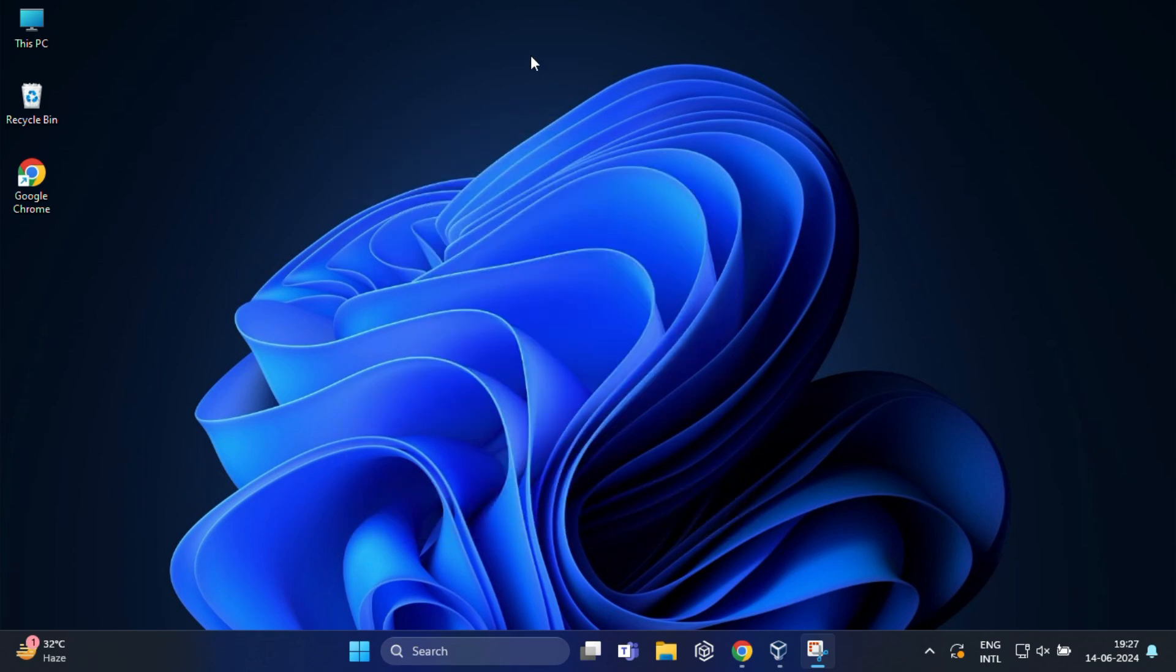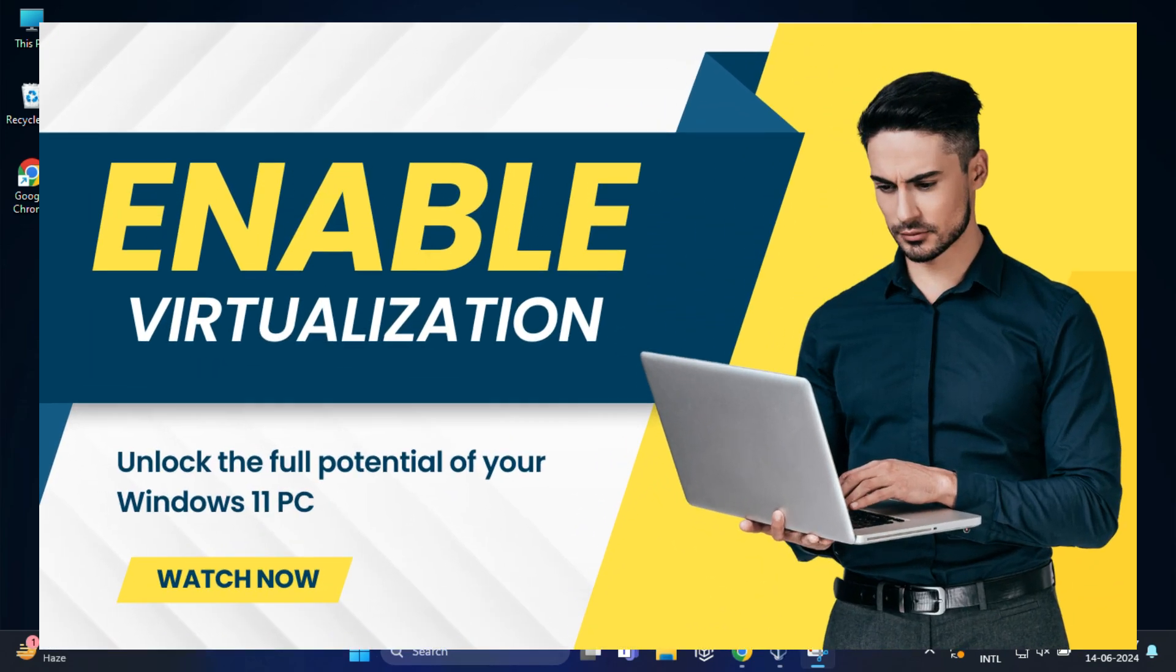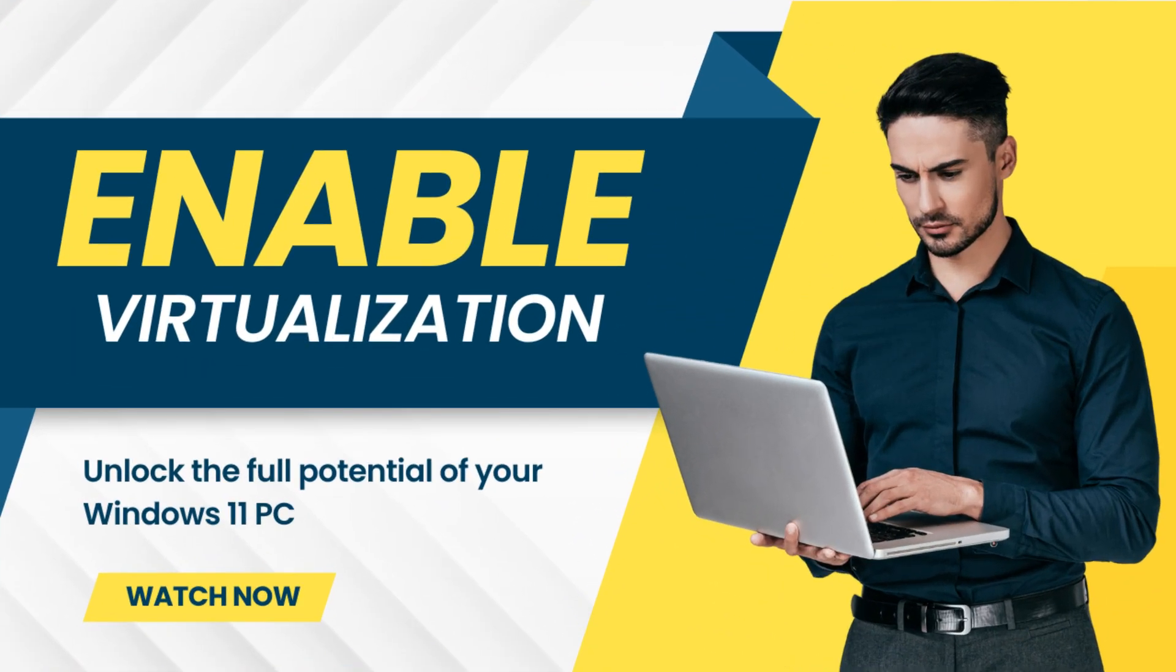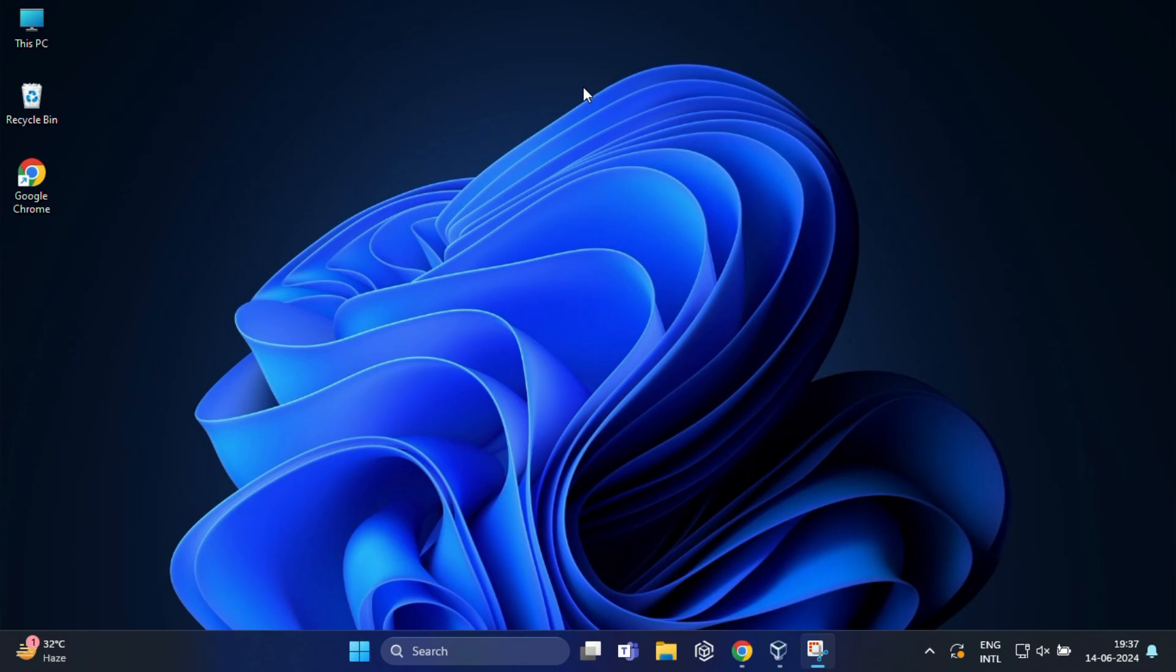But first you have to enable virtualization in your PC. If you have not enabled virtualization on your PC yet, check out my video in the description below. Okay, so let's get started.